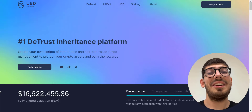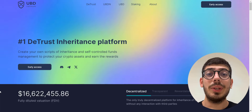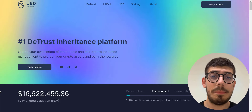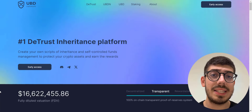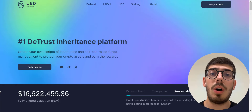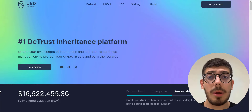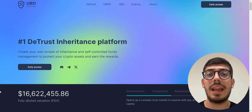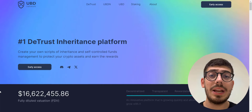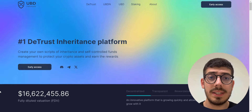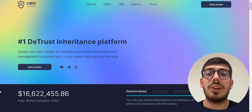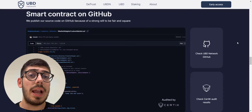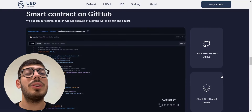Here is the website. UBDN is a decentralized multi-sig Web3 platform for deferred transfer of digital assets and protection against wallet access loss. This problem is real and affects everyone. The solution is their DeTrust inheritance platform, where you can create your own scripts of inheritance and self-control funds management to protect your crypto assets and earn rewards as well.